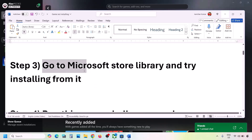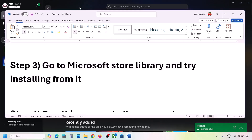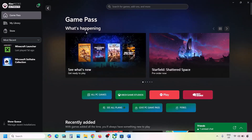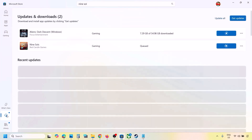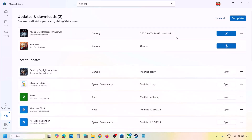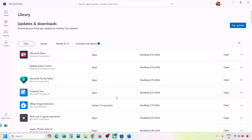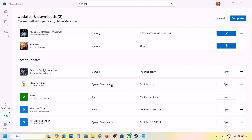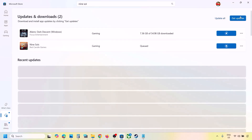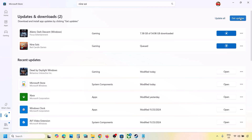The next step is to go to the Microsoft Store library and try installing from there. If you're trying to install from the Xbox app, go to Microsoft Store, click the Downloads option at the bottom left, find the game in the list, and install it from there. Also, if installing from Microsoft Store, try searching the game in Xbox app instead. Additionally, open Microsoft Store, go to Downloads, and click 'Get Updates' to update everything.